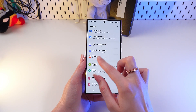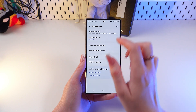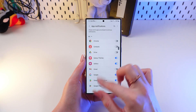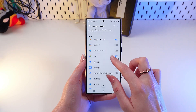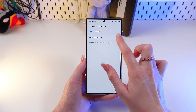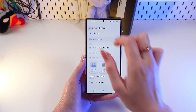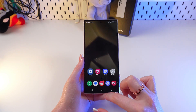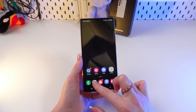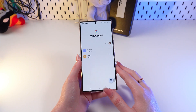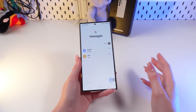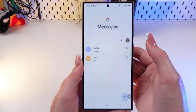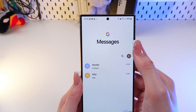First, open Settings on the phone and choose Notifications. Click on App notifications and enable Messages by clicking on the switcher. Now let's open the Google Messages app — it is set up here by default.